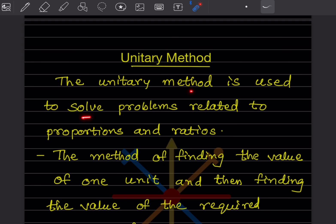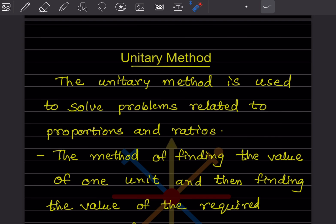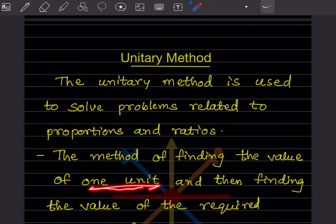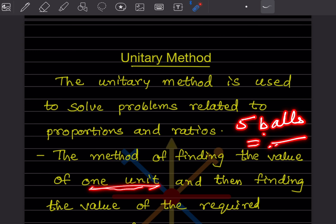The unitary method is used to solve problems related to proportions and ratios. The definition: the method of finding the value of one unit and then finding the value of the required number of units is called the unitary method. For example, if the cost of 5 balls is given, and they ask the cost of 20 balls, first find the value of one ball, then find the value of 20 balls.